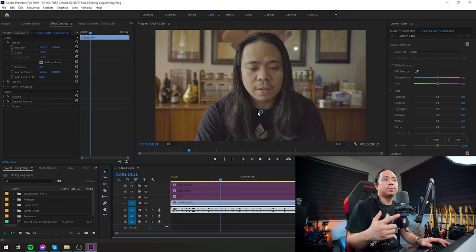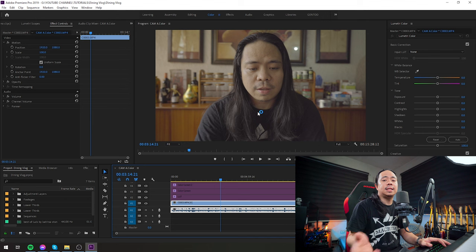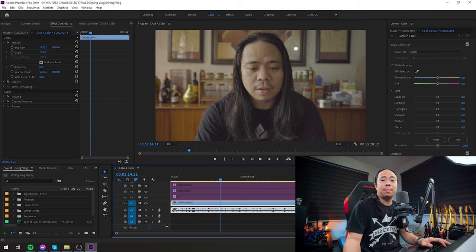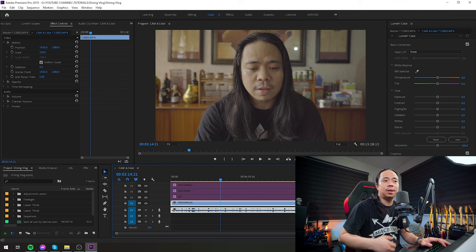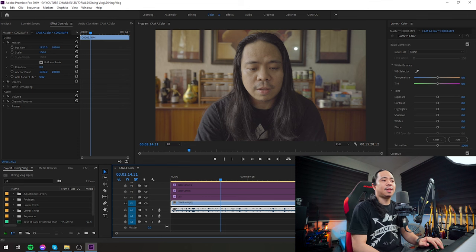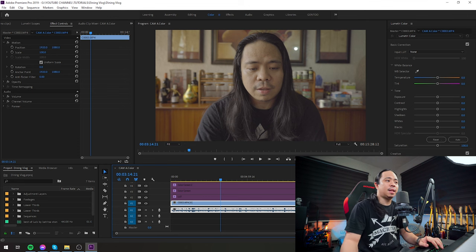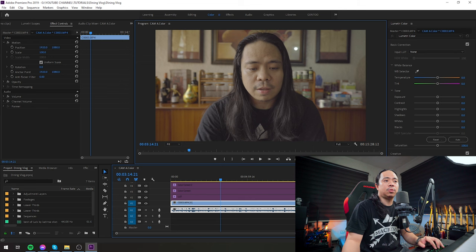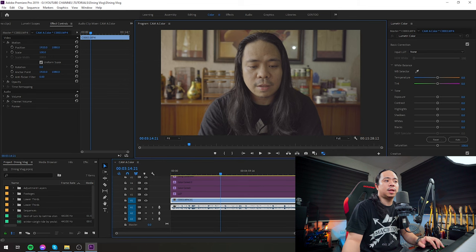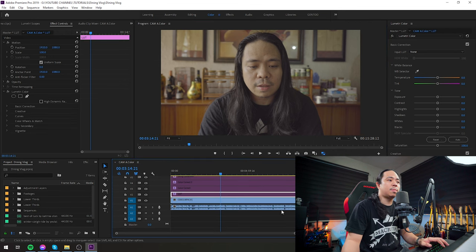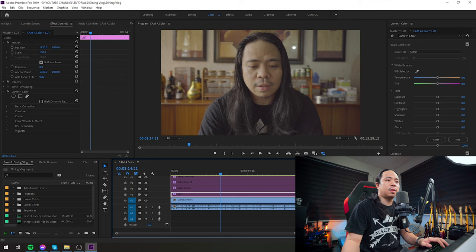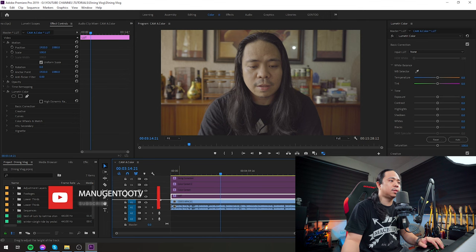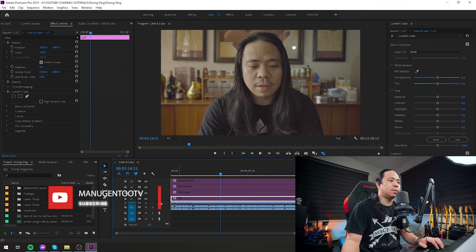So this video was captured using an A7 III camera in 4K resolution. I have proxy enabled because the computer is slow—it's a bit old and needs to be replaced. What we're going to do, guys, is I'm going to show you the color settings that I used here.